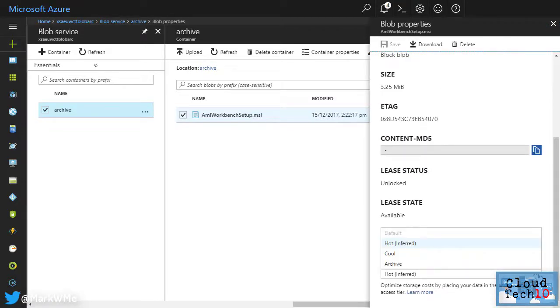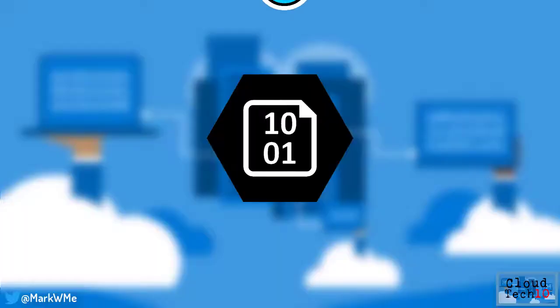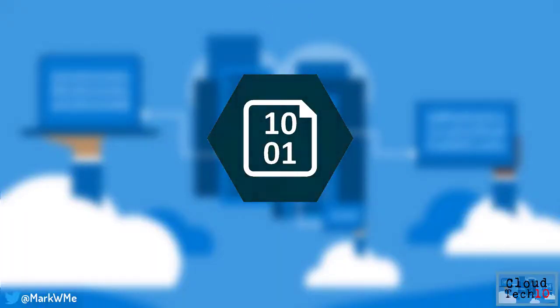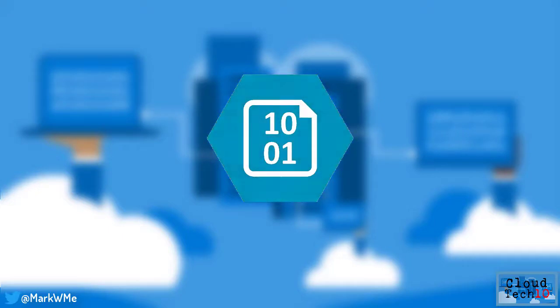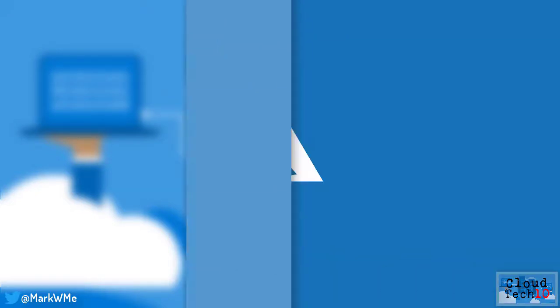You can also set the tier programmatically using the Azure SDKs for .NET, Java, Python or Node.js or using PowerShell, the Azure CLI or the Azure REST API. Data in the archive tier needs to be rehydrated before it can be accessed, a process which can take up to 15 hours to complete. So you need to ensure that meets with your data recovery needs before opting to store data in the archive tier.